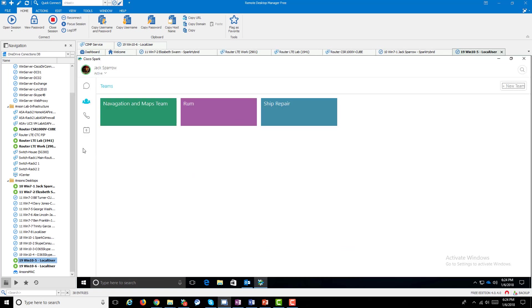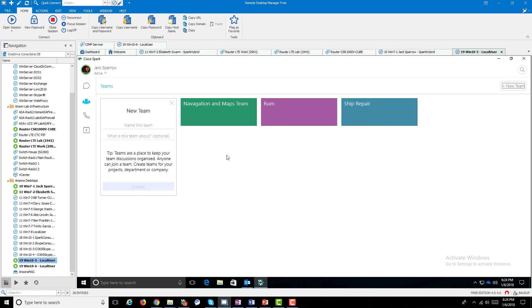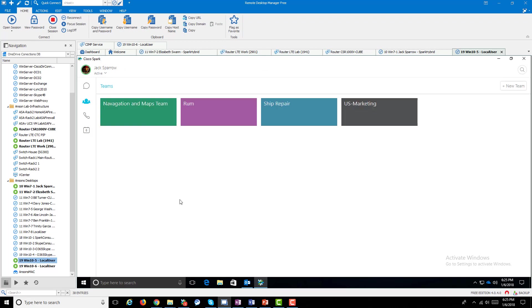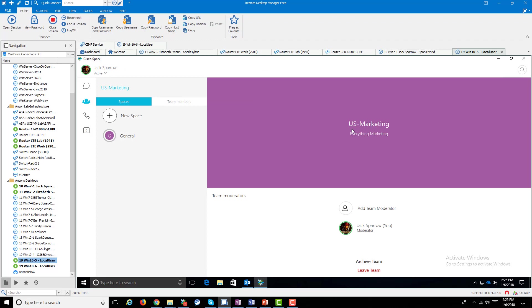Here's my Spark client and I'm on my teams icon. I can see I have several teams available to me. Let's create a new team. Maybe we have organizational policies that say everything in the US starts with 'US' - so I'm creating a 'US Marketing' team. Everything marketing. We've created our team.